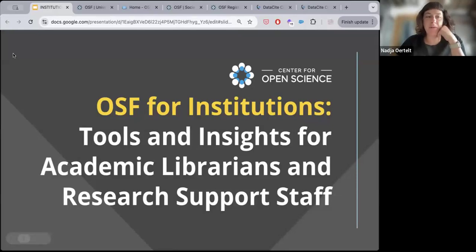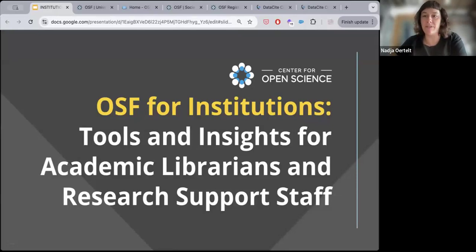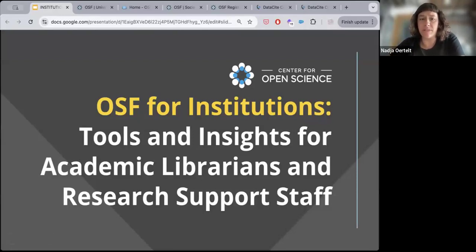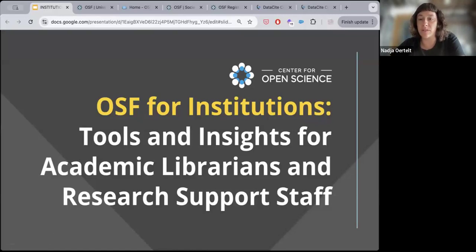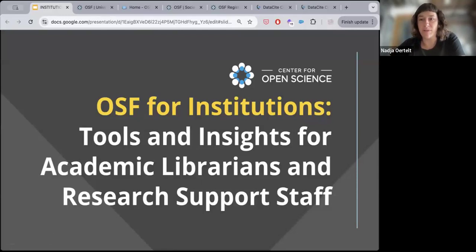Hello and welcome everybody. As you're trickling in, I'll just mention a few housekeeping things for today's webinar. We're presenting this from the Center for Open Science about the OSF infrastructure platform, particularly focusing on OSF for institutions, which is an administrative tool that sits on top of the OSF generalist repository, collaborative workspace, and publishing platform.